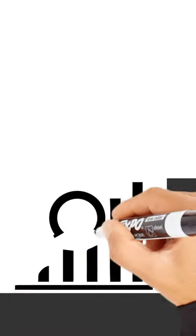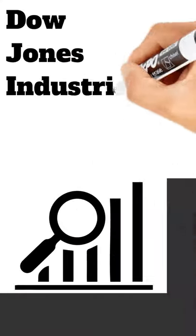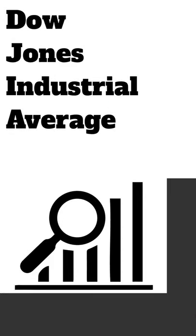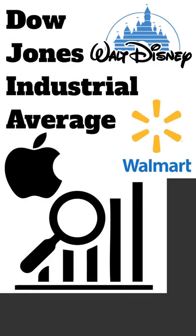Blue chips can be found in the major indexes. The Dow Jones Industrial Average, for example, is full of blue chips. Some examples you know and love include Walmart, Disney, and Apple.